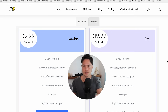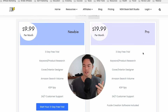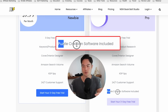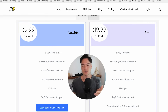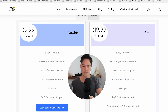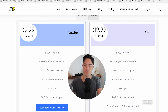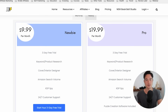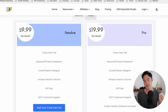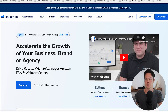For pricing, there are two different options. I recommend the Pro plan because it includes the puzzle creation software — that's the main reason you'd get BookBolt. It's $19.99 per month. If you want to get BookBolt, there's a discount available using my link in the description below.